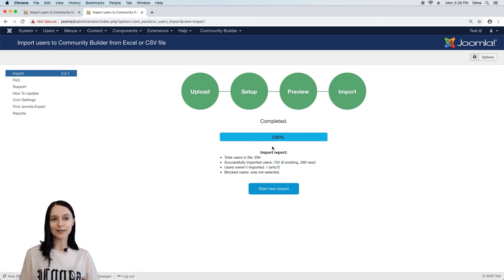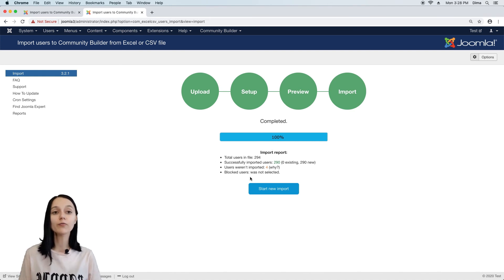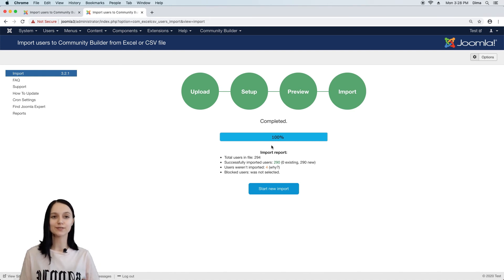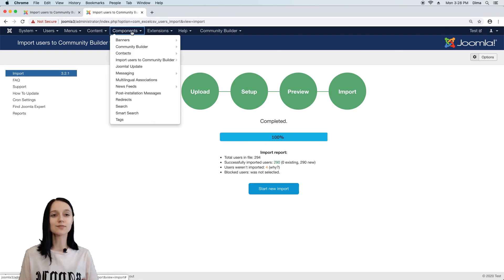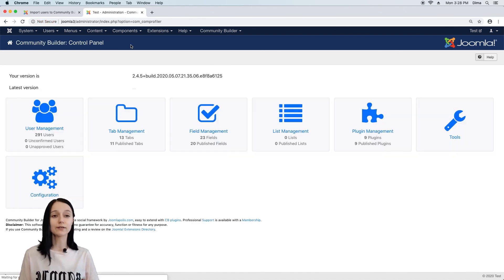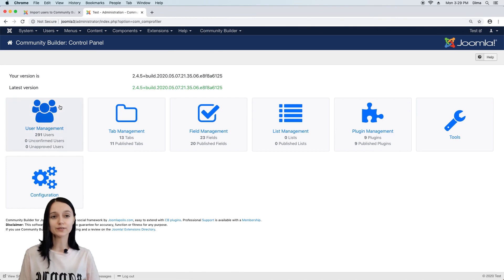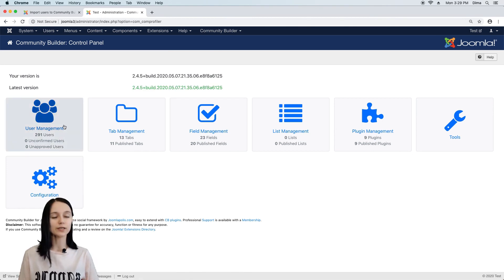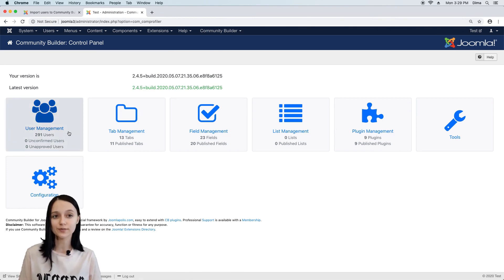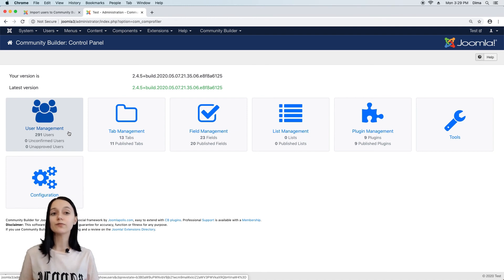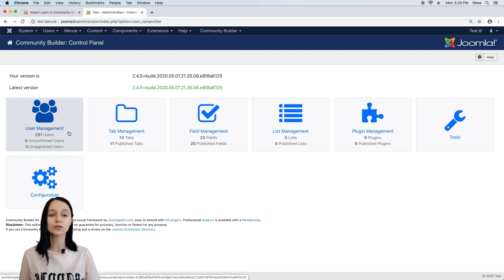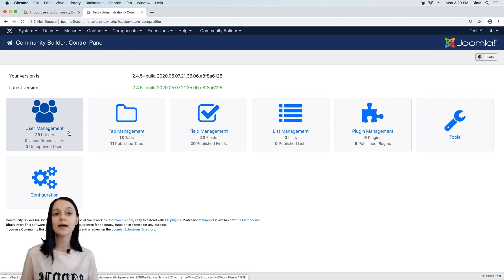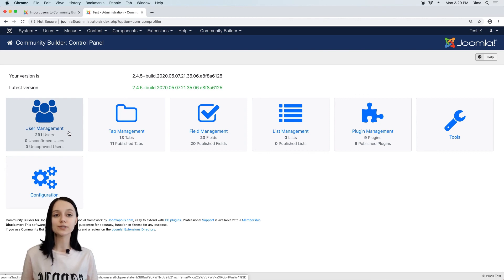Great, the import process is complete and we can see a report of how many users have been imported. And the last thing I want to check today is whether Community Builder members are really imported. As I remember, we should have 290 users. Imported users are fully functional and they can use all features provided by Joomla and Community Builder. And there is no difference between imported user and user registered for website.